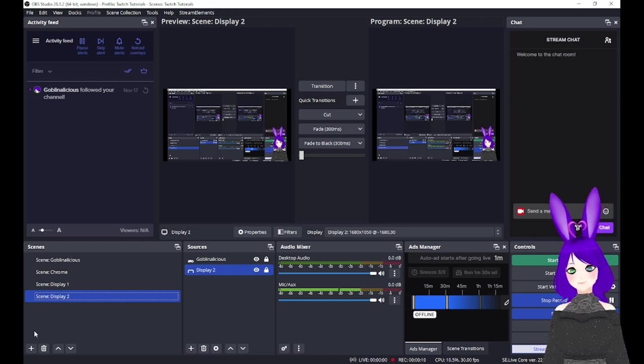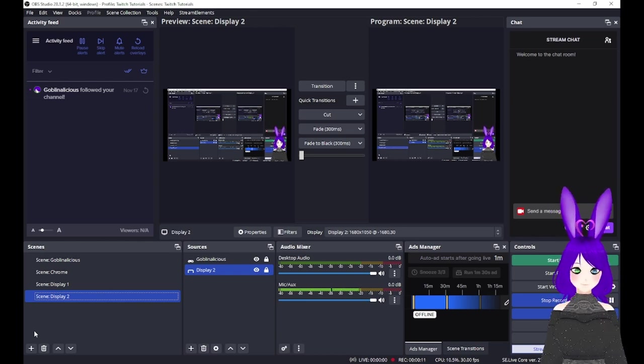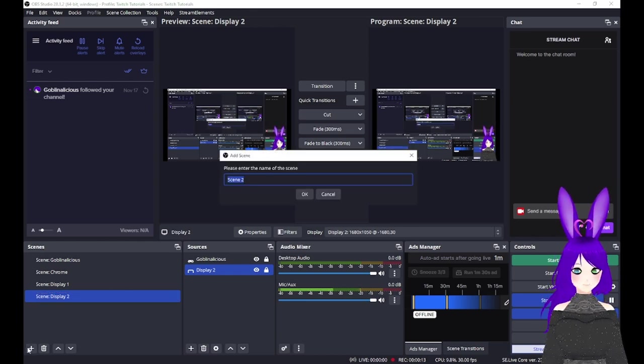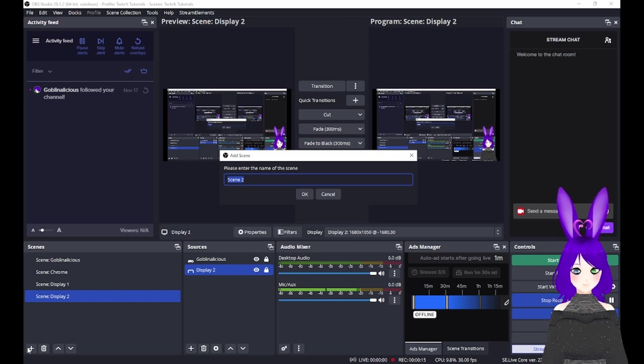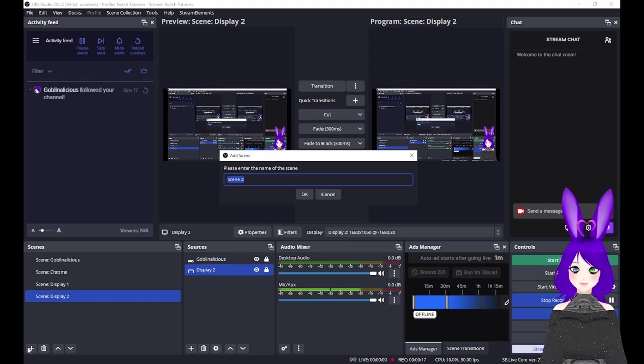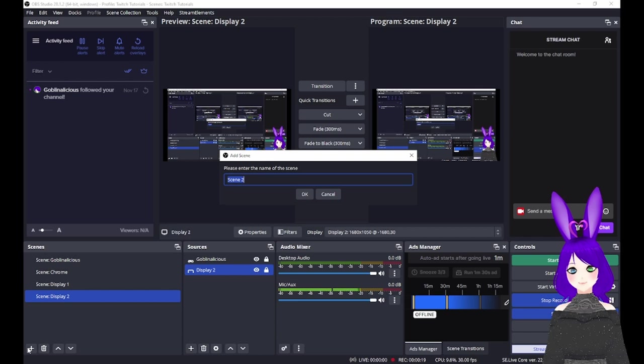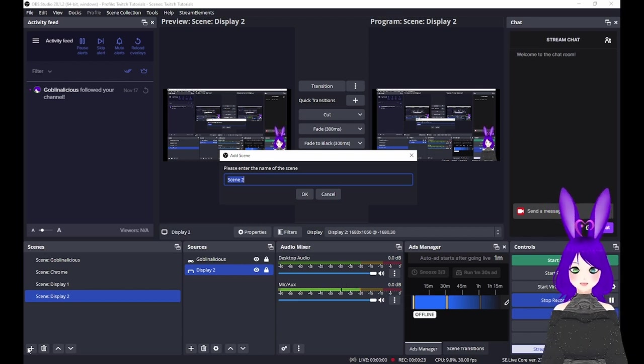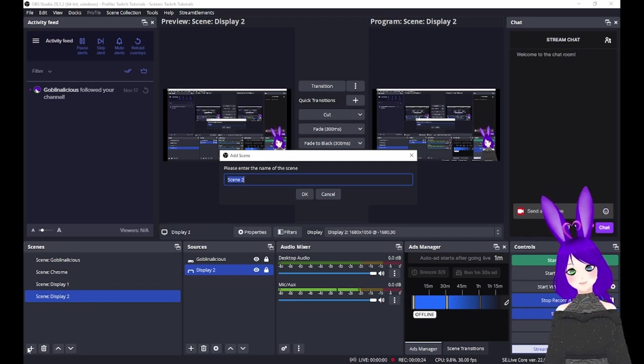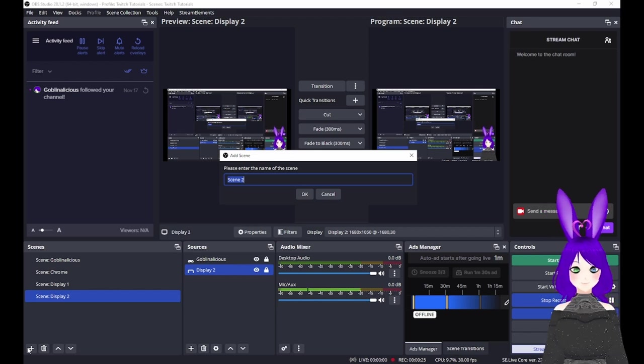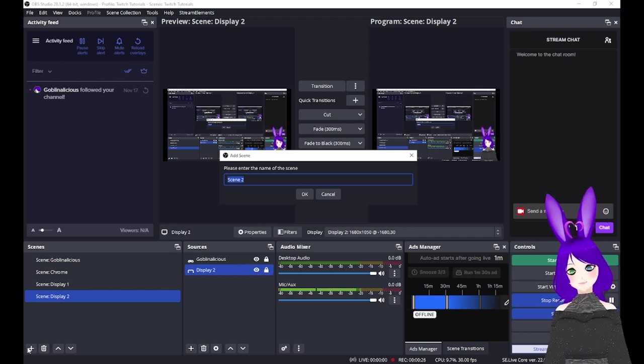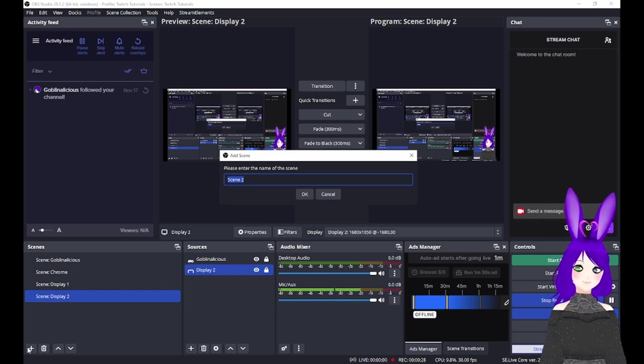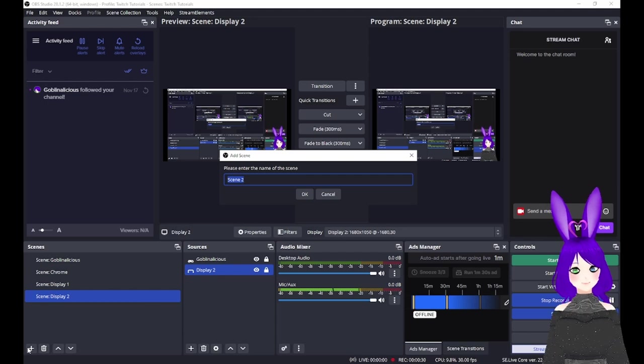At the bottom of the Scenes box, tap the plus icon, name your scene, and hit the Enter key or tap the OK button. Then repeat the process for each scene you need to create. I'm going to start with what I call my Utility Scenes: Starting, BRB, and Ending, then Chatting, and finally Gaming.